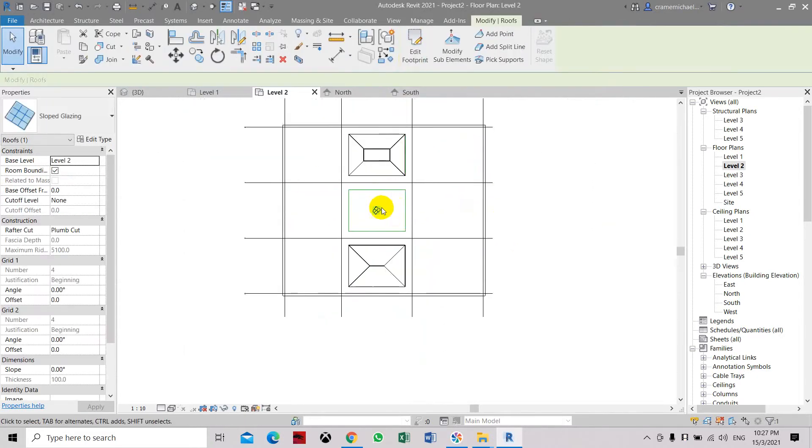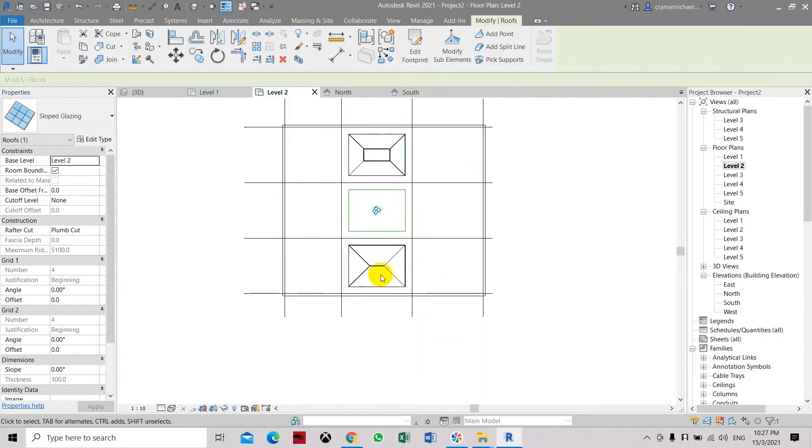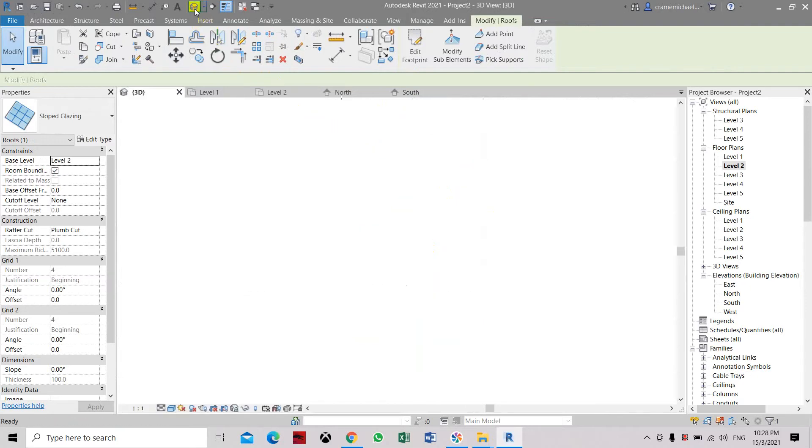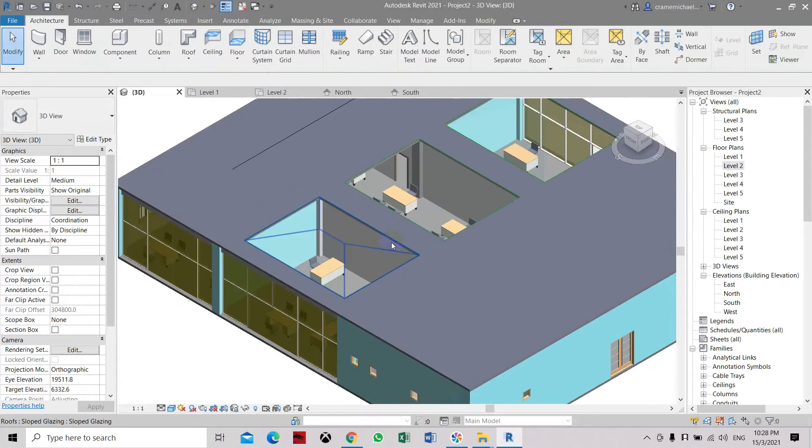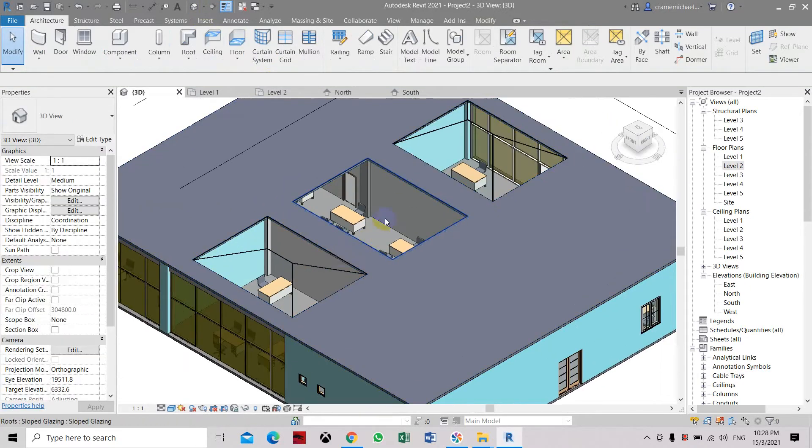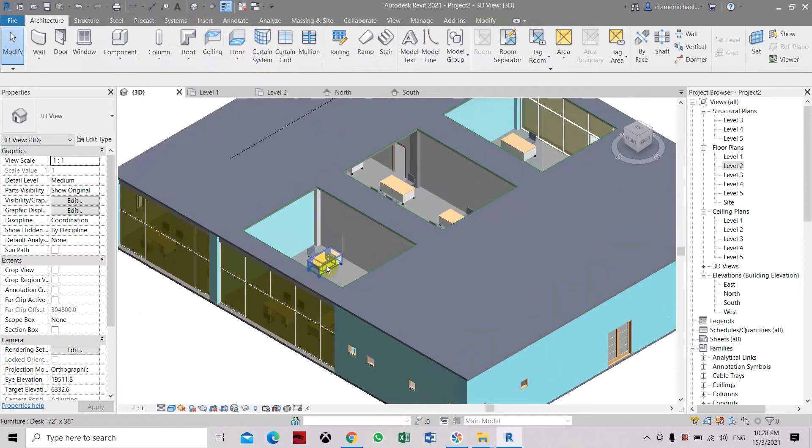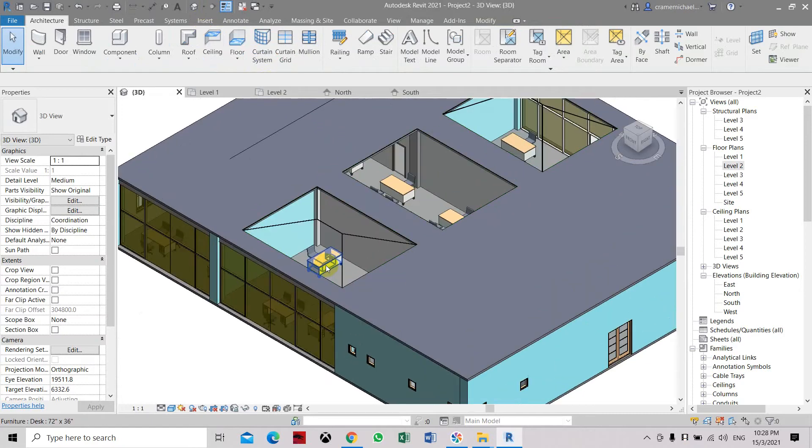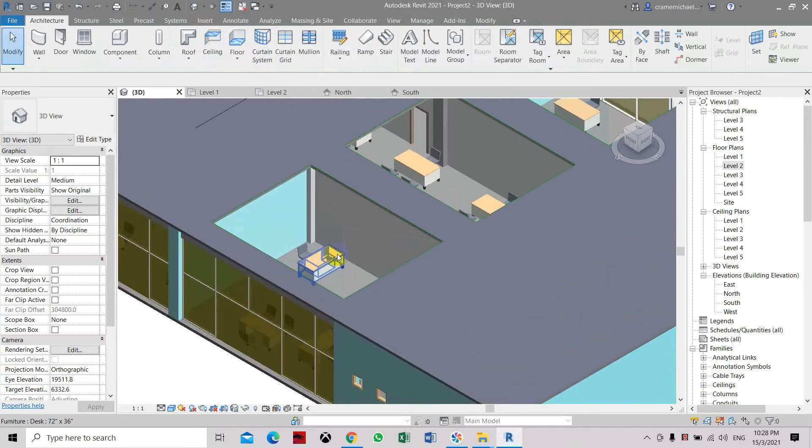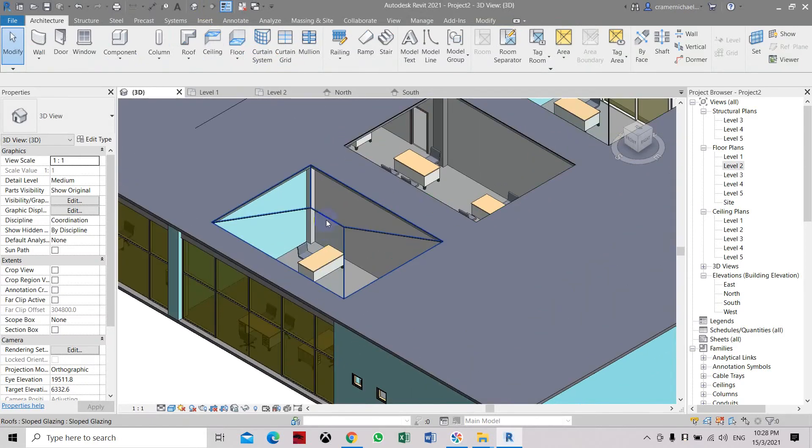Now you can see that the glass is a flat glass without any slope. This one is 15 degrees and this one is 30 degrees. Now we cannot clearly see it because it's a clear glass.